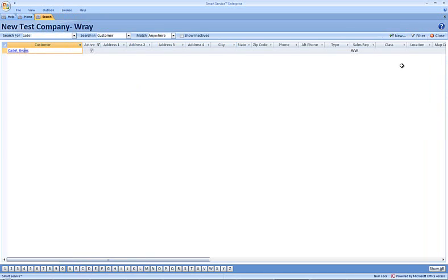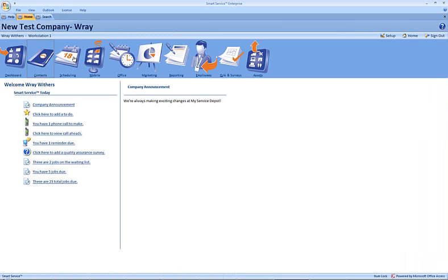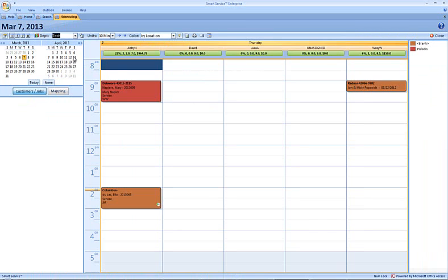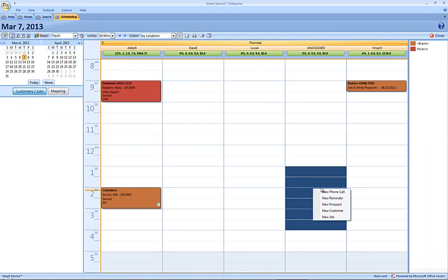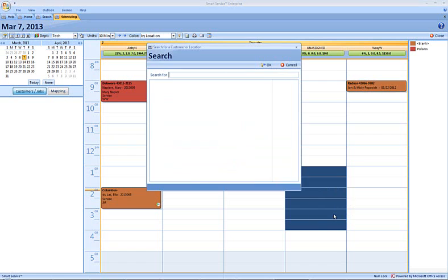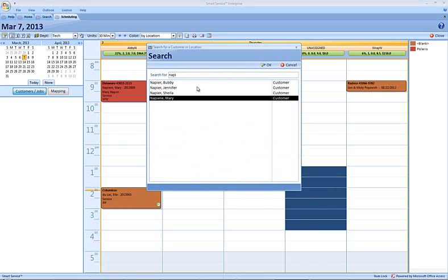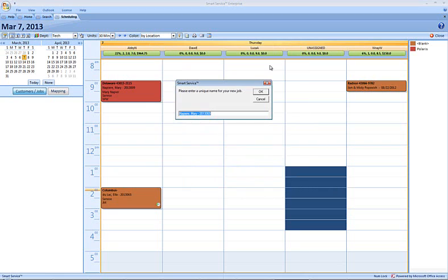You're also able to use the lookup function to pull information into a job out of other jobs you've used previously. If we head to the scheduling tab for just a moment here, we're looking at today's date. I'm going to choose some time on my unassigned employees calendar, and I'm going to start up a new job for a customer named Mary Napier.